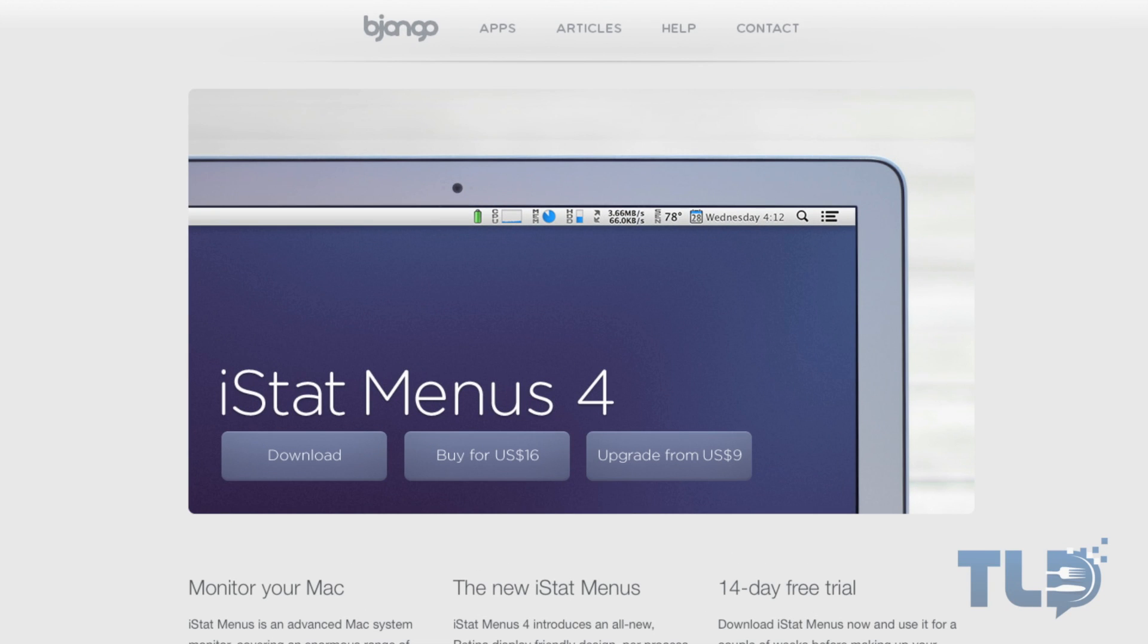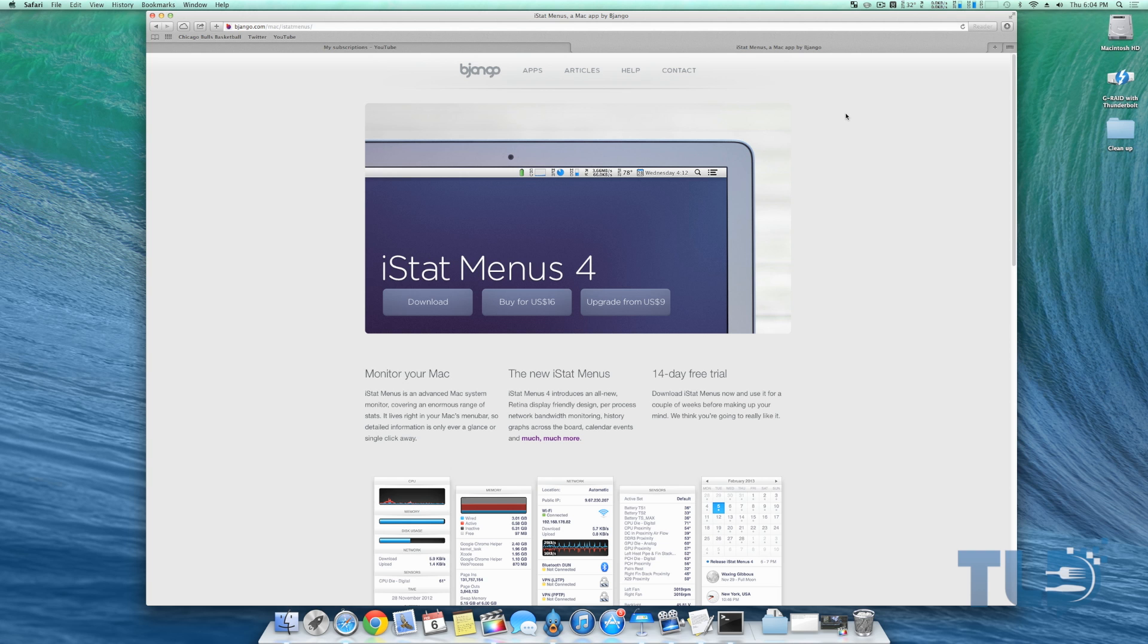You can actually try it for free for 14 days on their website. This is the fourth edition. It costs 16 bucks to buy. To me it's worth every penny, but if you're kind of skeptical and it's a little bit too pricey, you can try it out for 14 days.